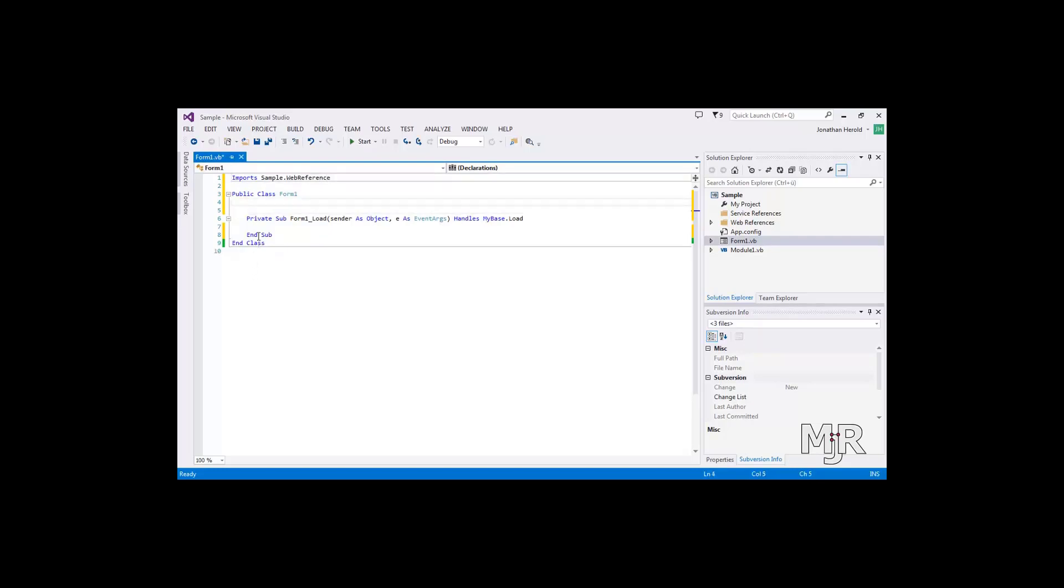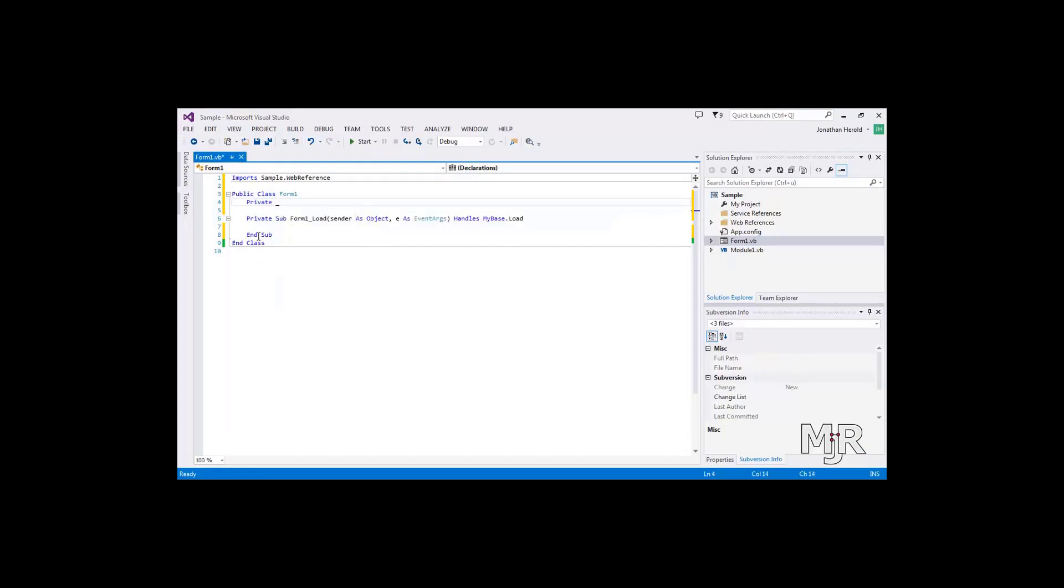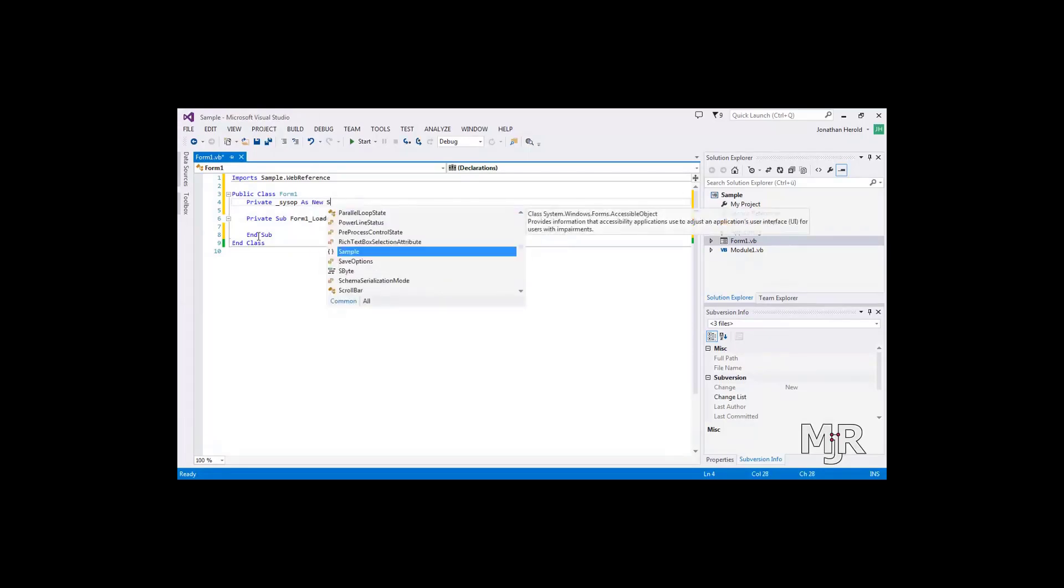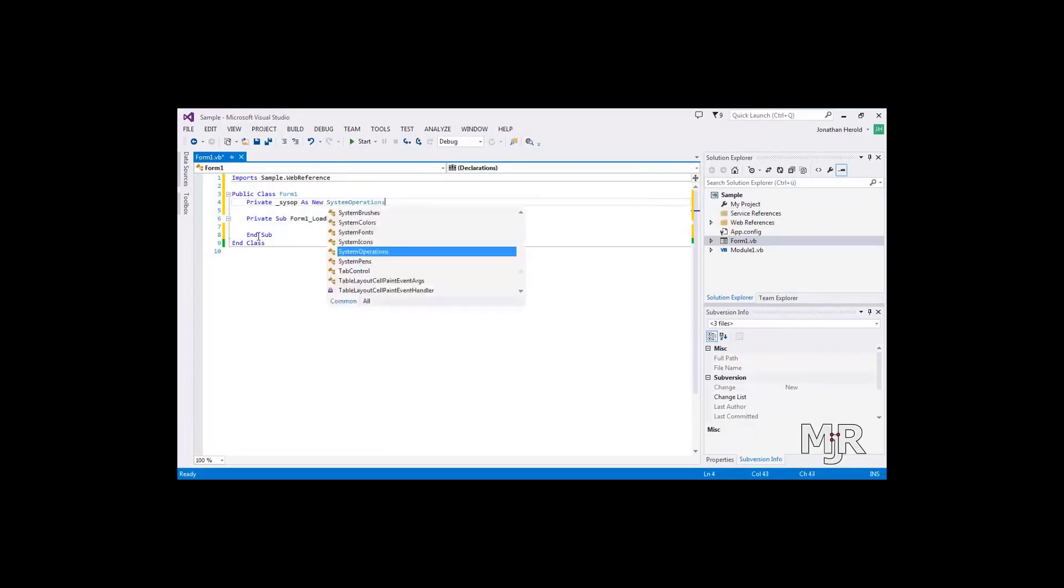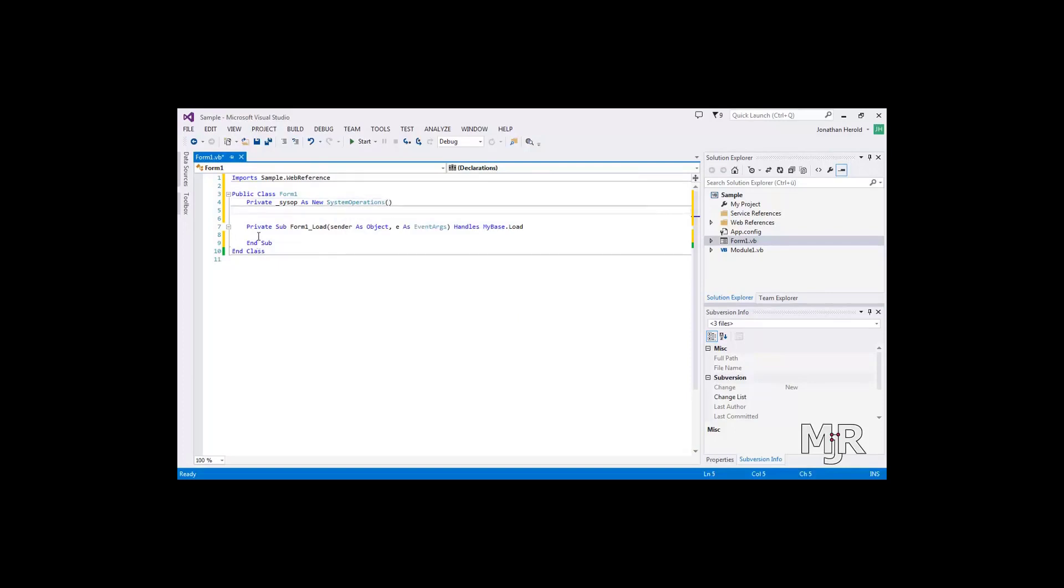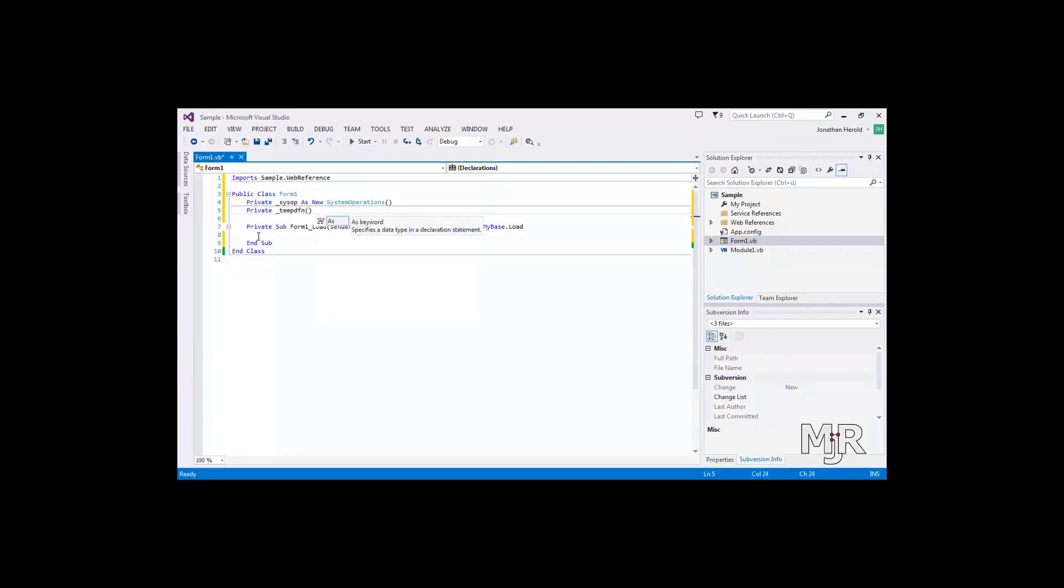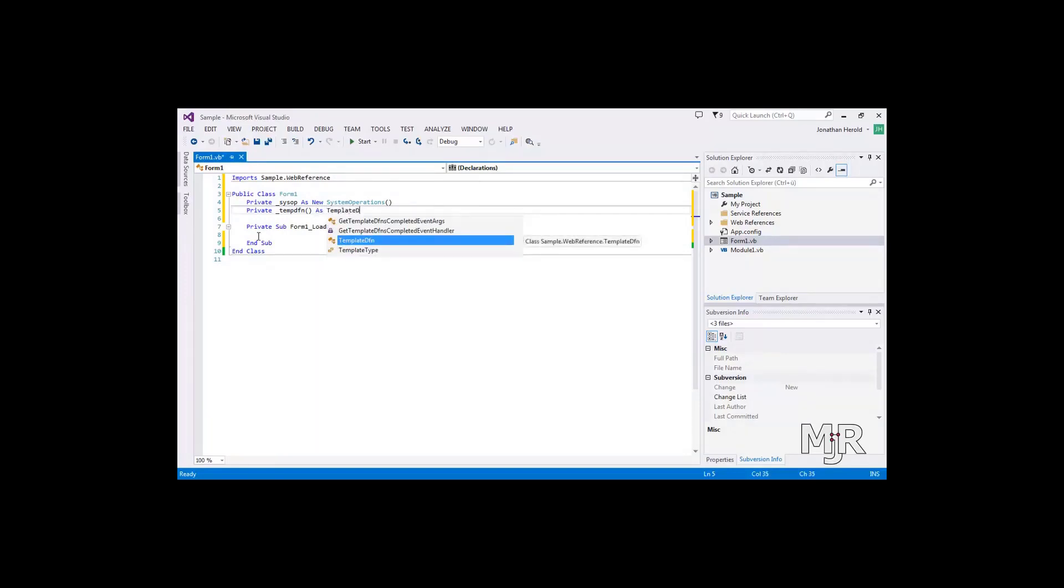Now we will need all the variables and I'll just explain to you what we will use them for. So the first thing we are going to need is the connection and this one is going to be a system operations variable. The template definition array will be used to contain all the template definitions that we will retrieve later on. And these are things such as a create template, a update template or a delete template.